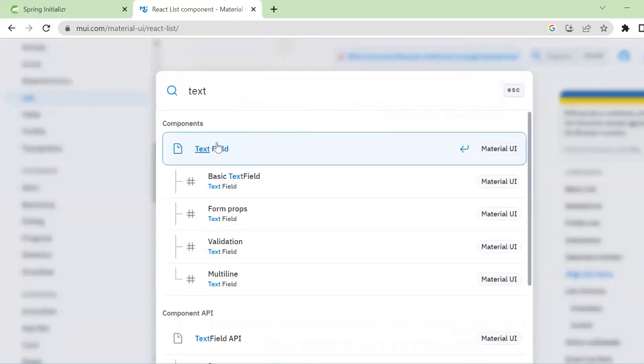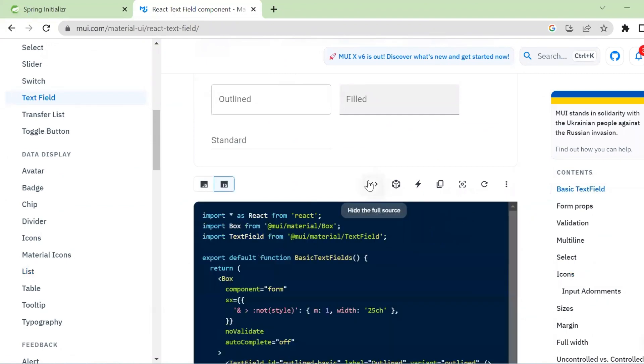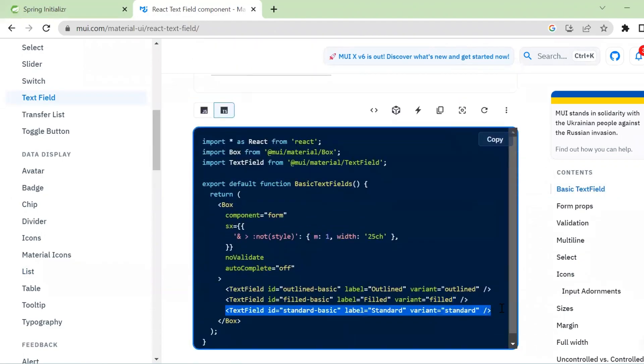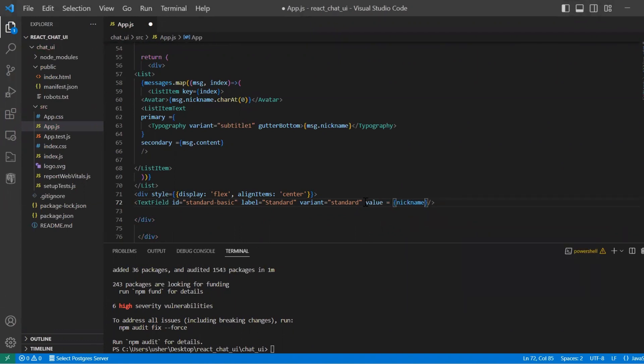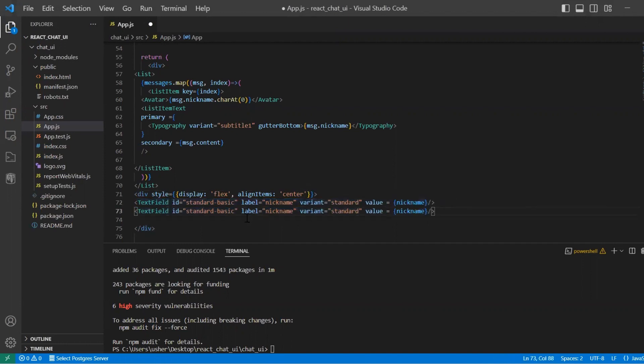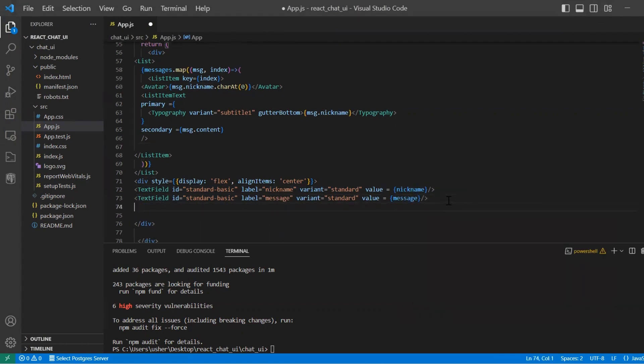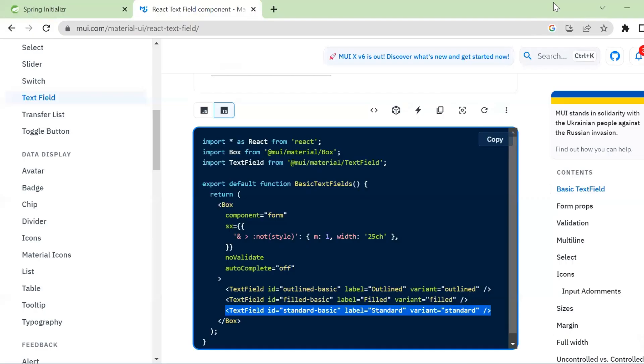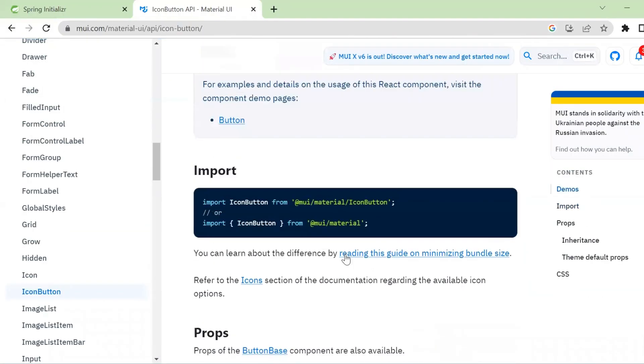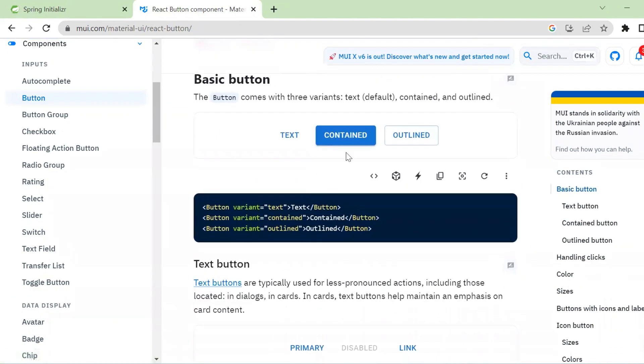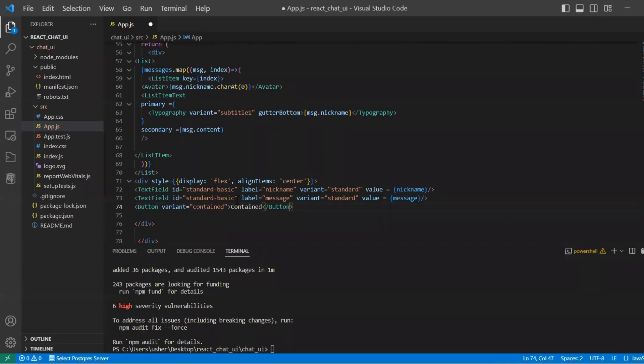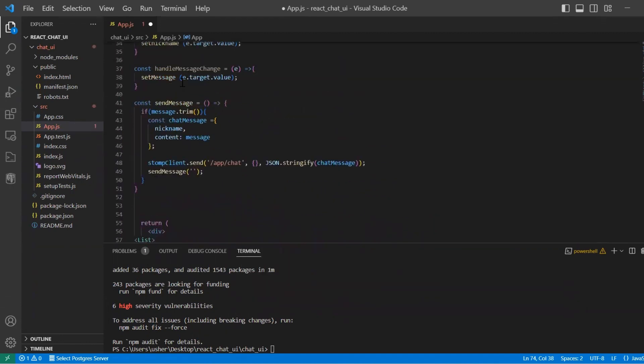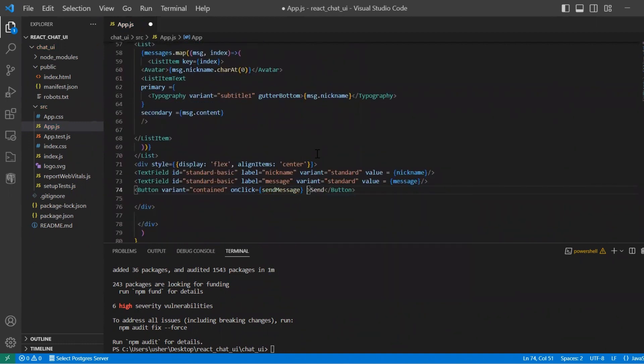Let's also align our items in the center and create new text field where user can enter the message and nickname. So this text field will be designed for nickname and we use value nickname from our state. And the same text field will be provided for message and we use state message from our useState hook. And we also use button to send messages. And on click we will handle function send message.